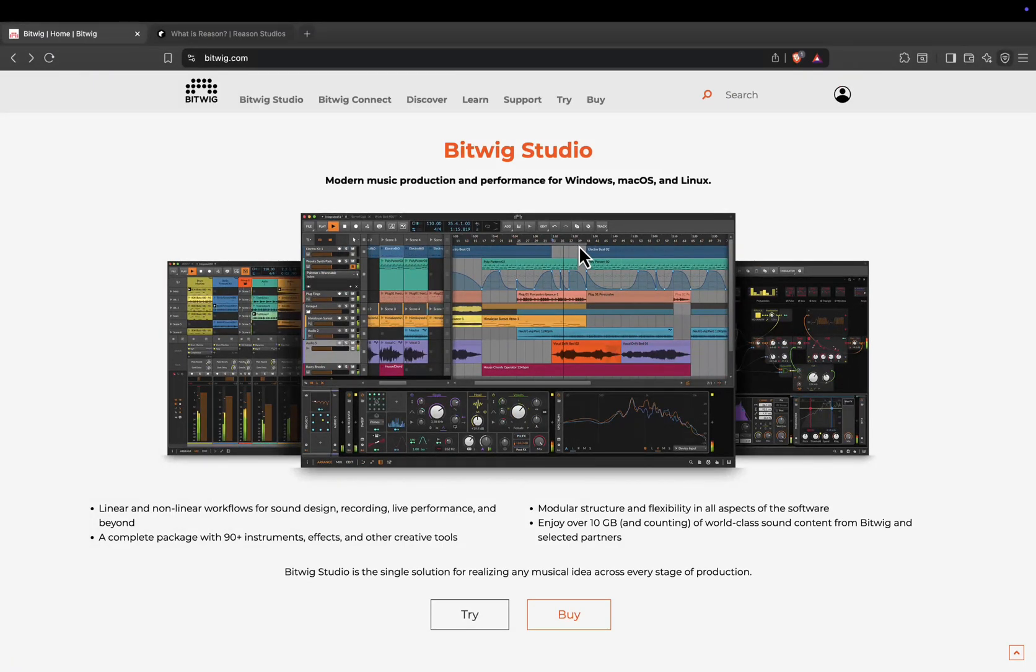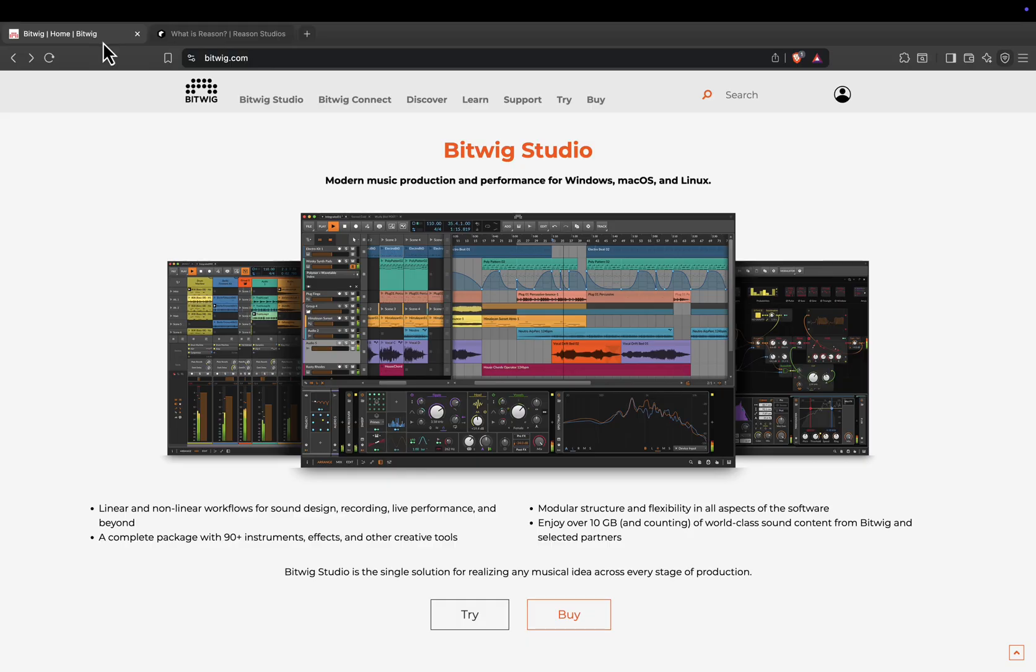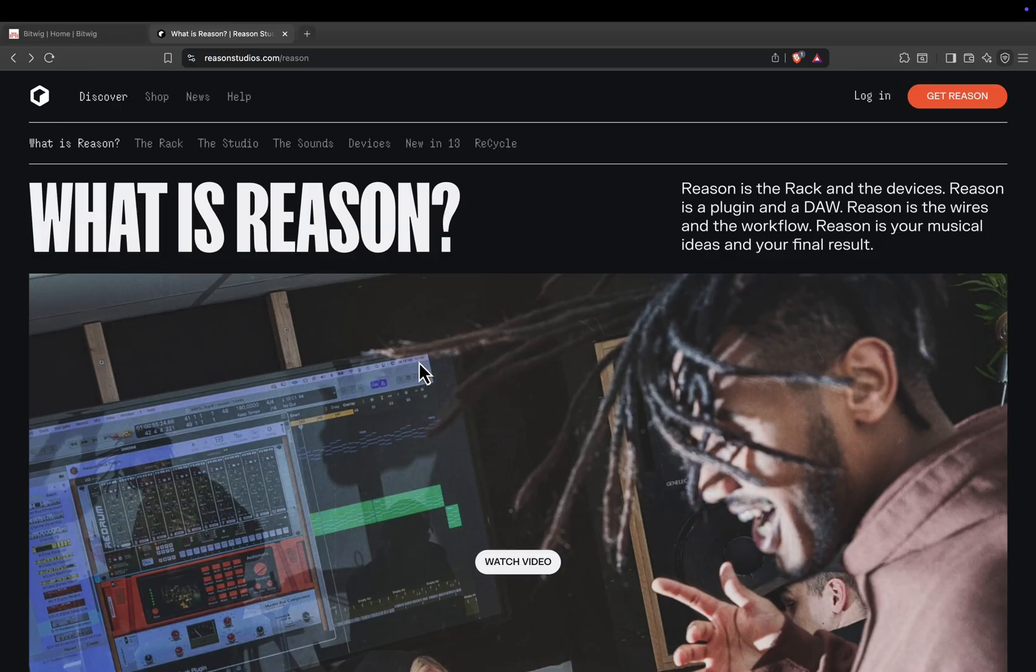Hey guys, welcome back to the channel. Today we're putting Bitwig Studio and Reason head-to-head, two digital audio workstations that are loved by sound designers, loop-based producers, and anyone who enjoys experimenting with music in unconventional ways. Both are powerful, but they take very different approaches to creativity.